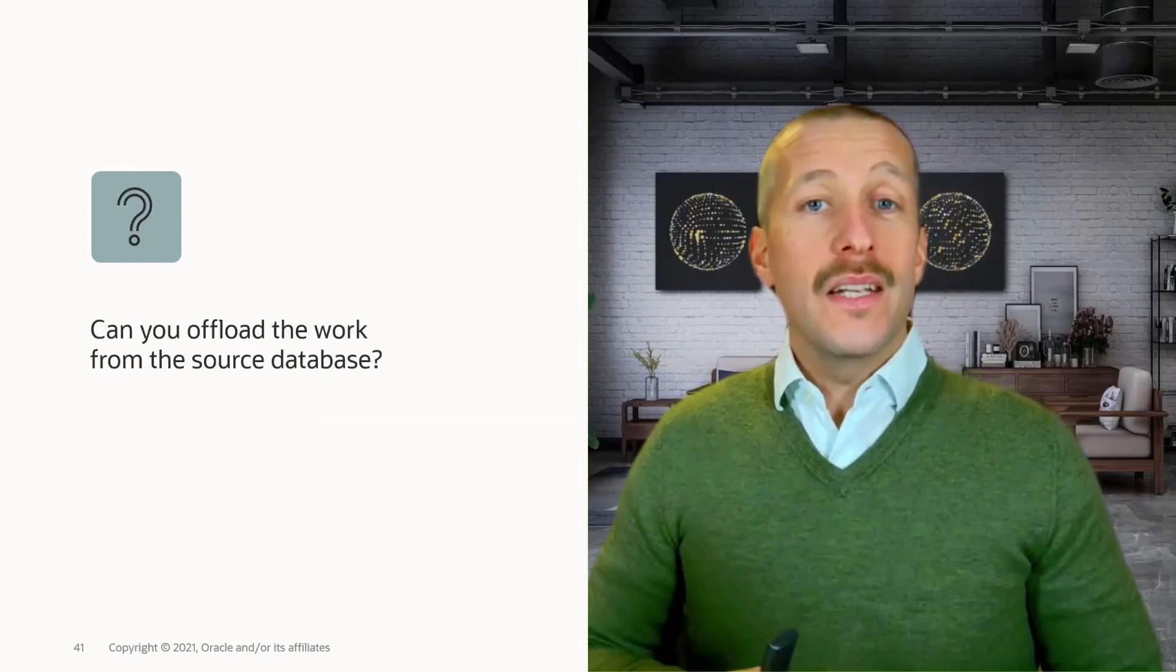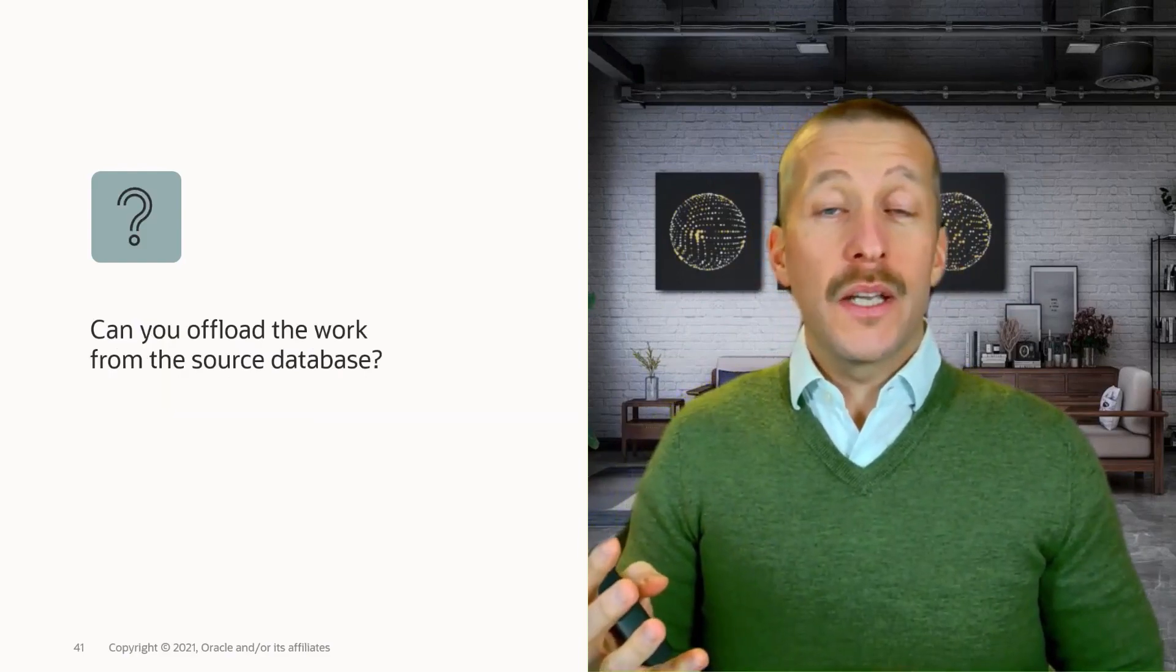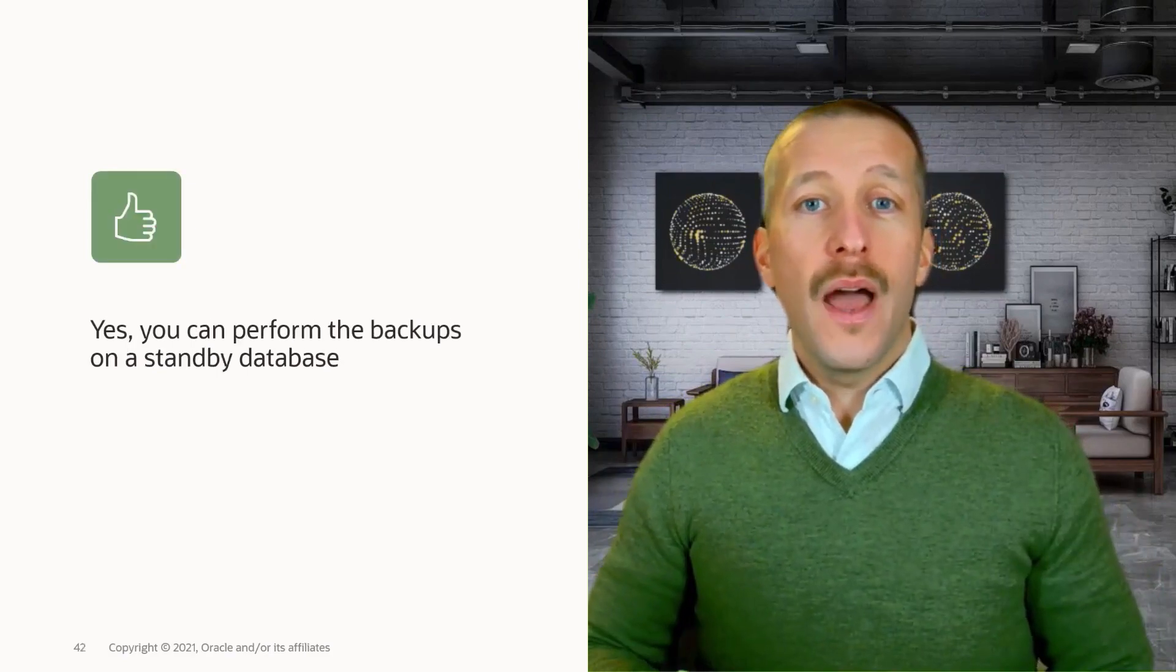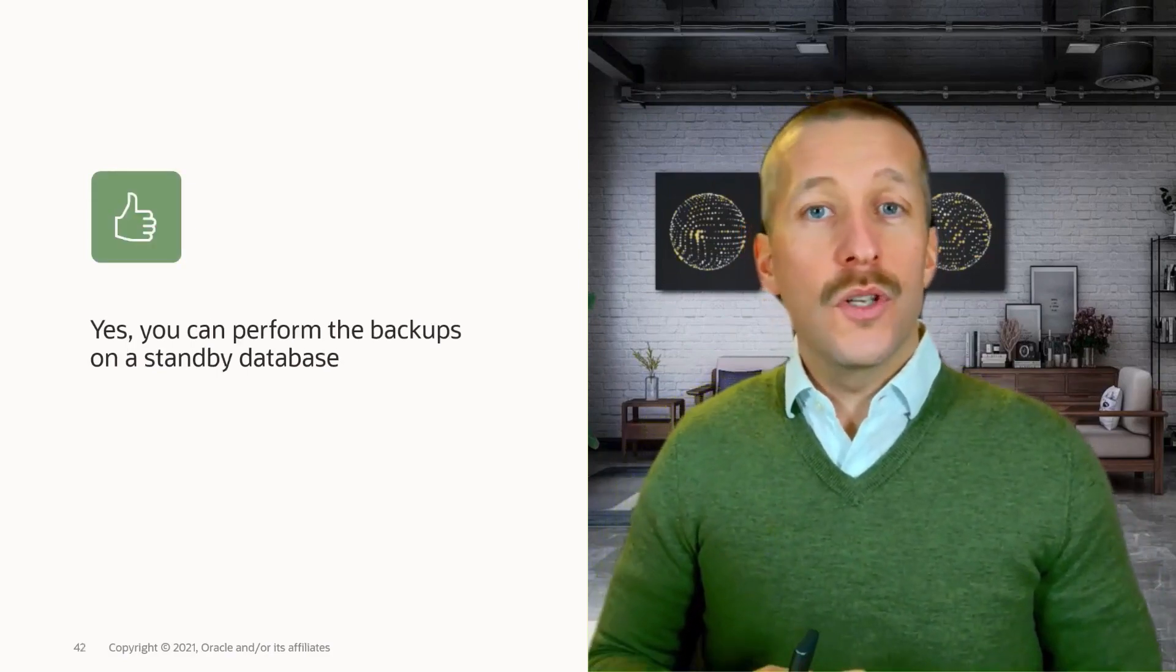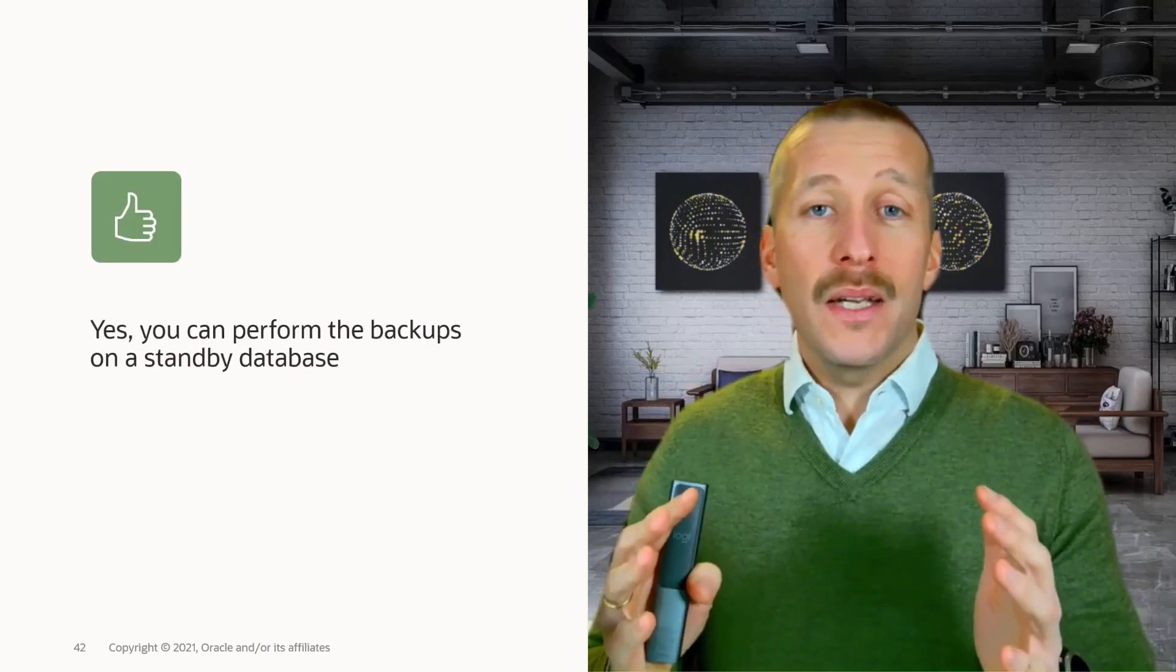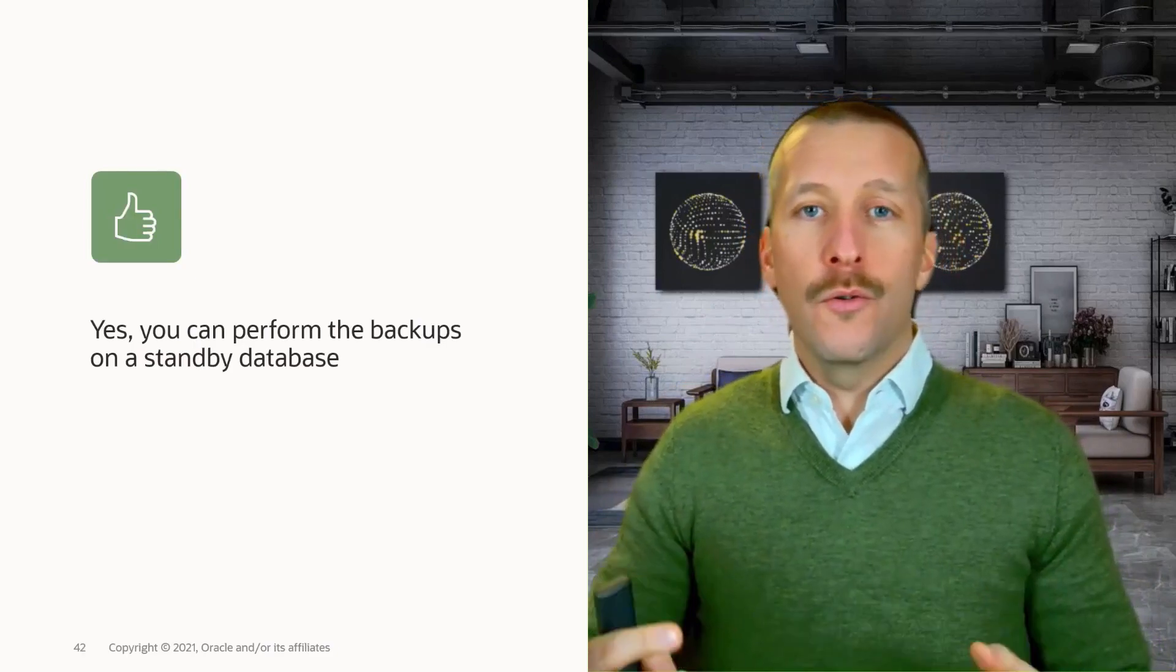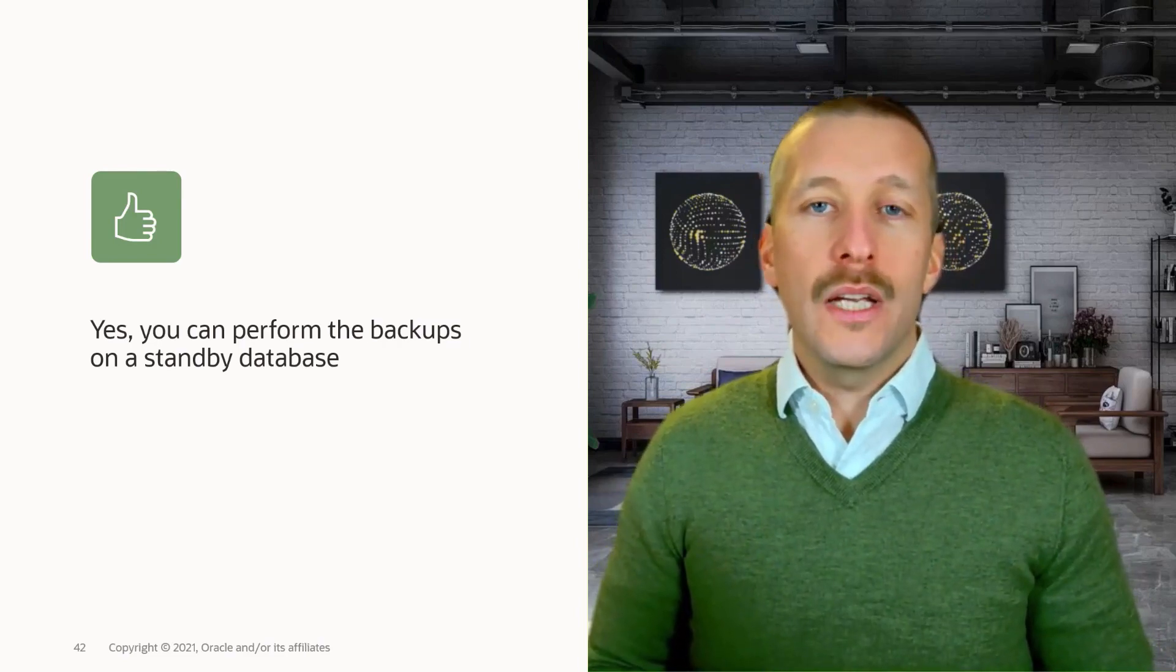The work that needs to be done on the source database, can you offload that to another system? And yes, you can with this approach. Because you can use your standby databases to perform the backups and thus offload the primary source database.